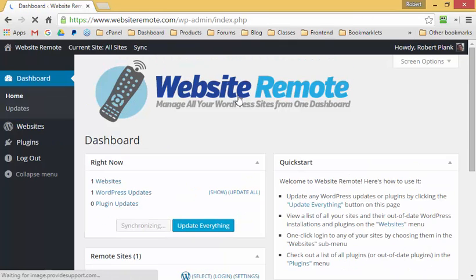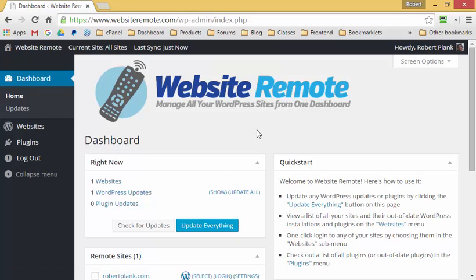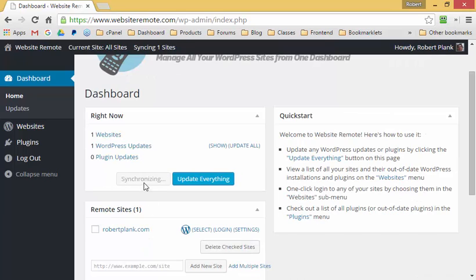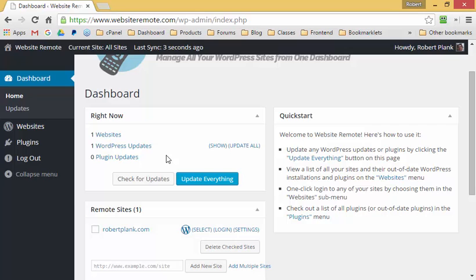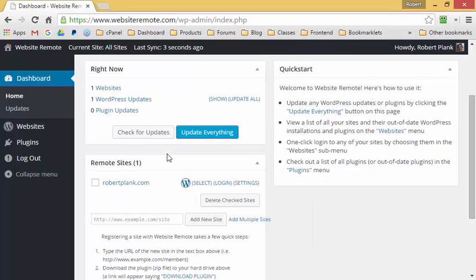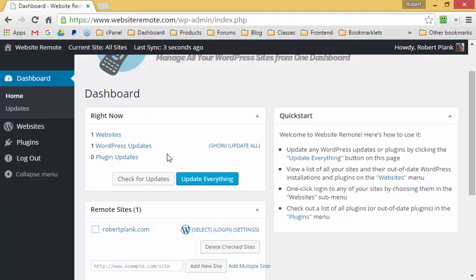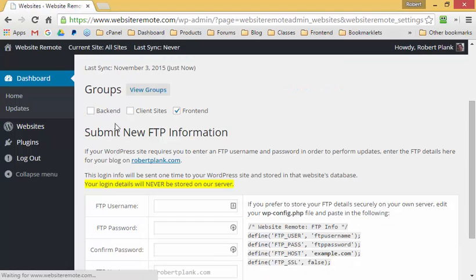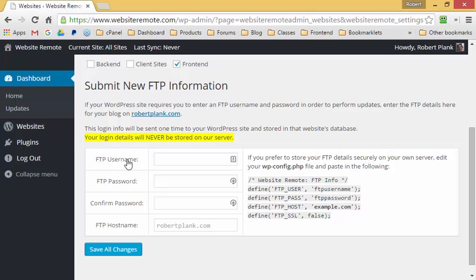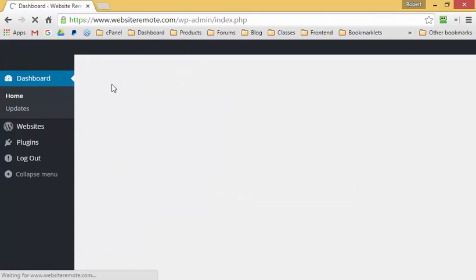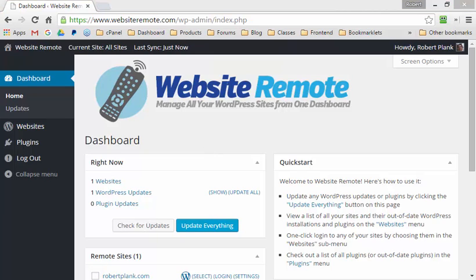That's Website Remote — manage all your WordPress sites from one dashboard. If any information seems out of date, click the "Check for Updates" button and it will ping all your sites to give you the most up-to-date information on connectivity, WordPress versions, and plugin status. If your site keeps prompting for login details, click "Settings," go to "Submit New FTP Information," and type in your details. This stores the login on your website so you can always one-click update WordPress and plugins across all your sites.